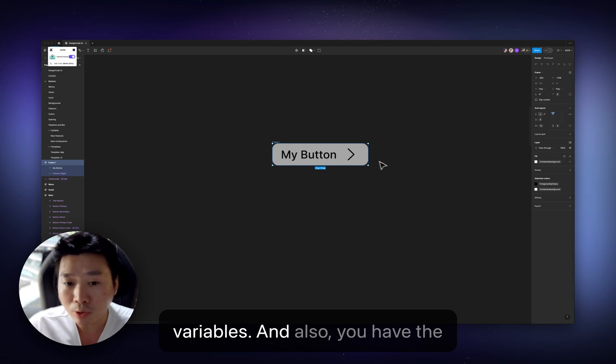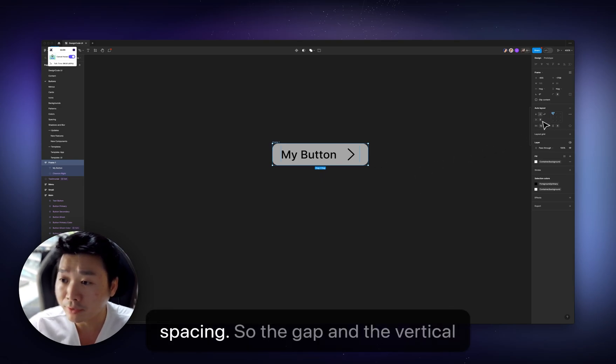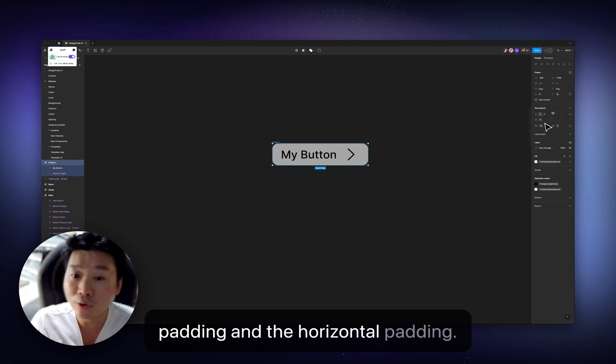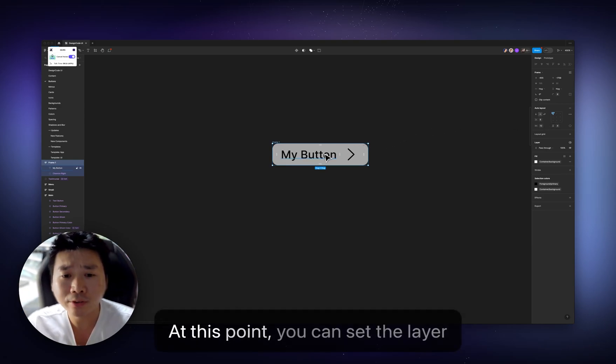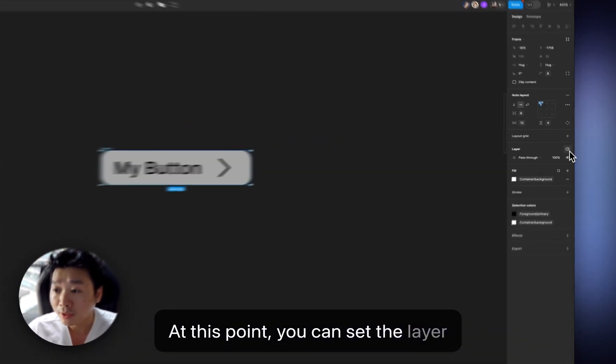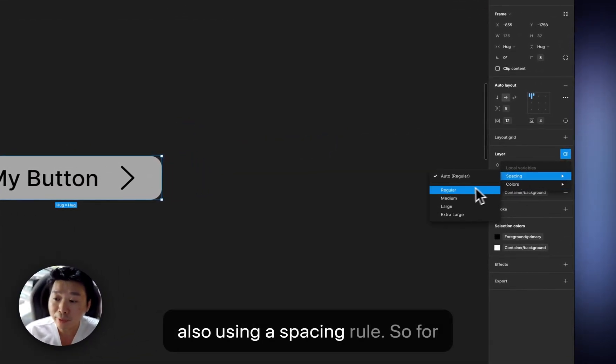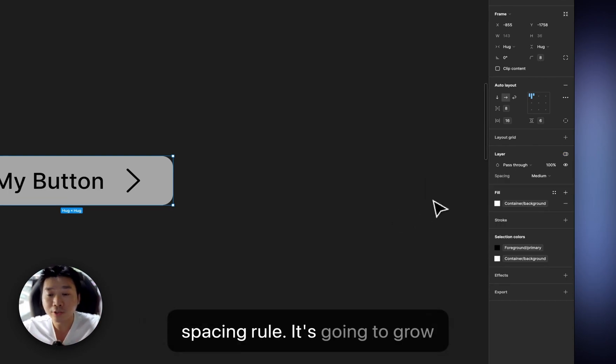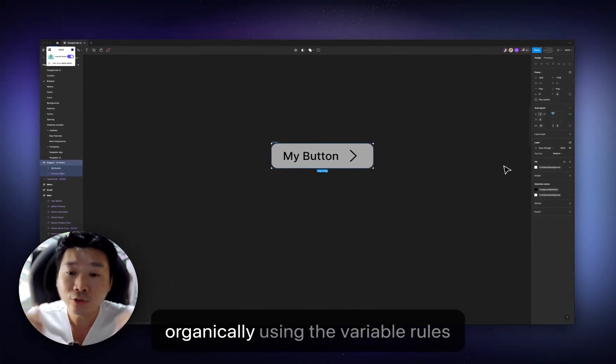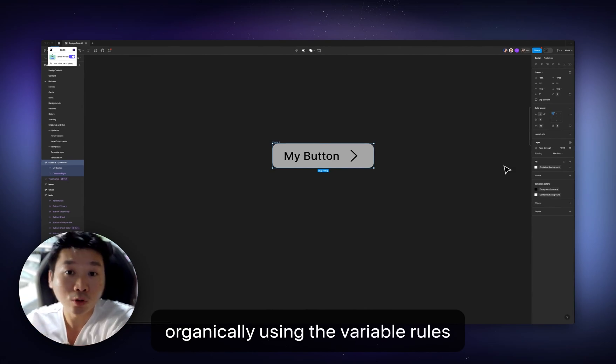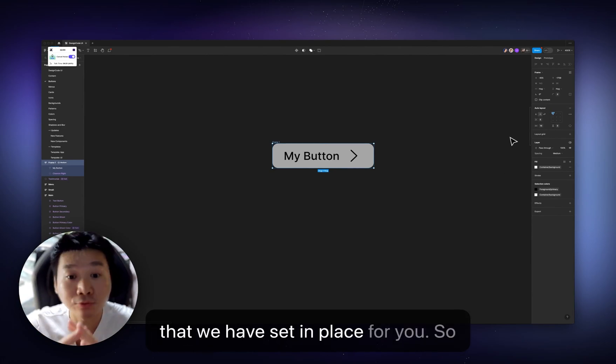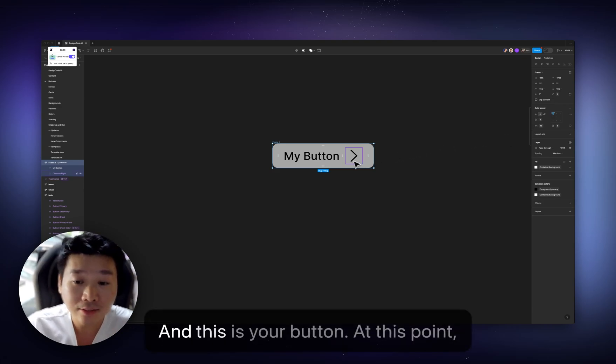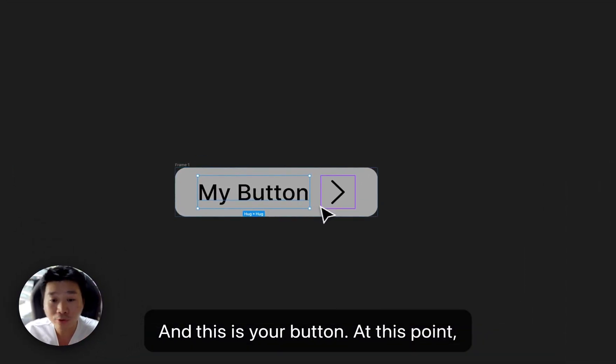And also, you have the spacing, so the gap and the vertical padding and the horizontal padding. At this point, you can set the layer also using a spacing rule. So, for example, you want to have a medium spacing rule. It's going to grow organically using the variable rules that we have set in place for you. So you don't have to do anything at all. And this is your button. At this point, you can customize, let's say,